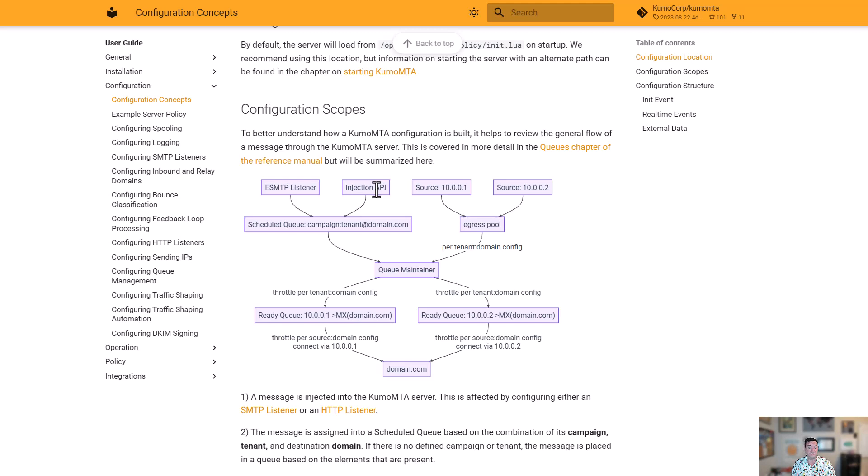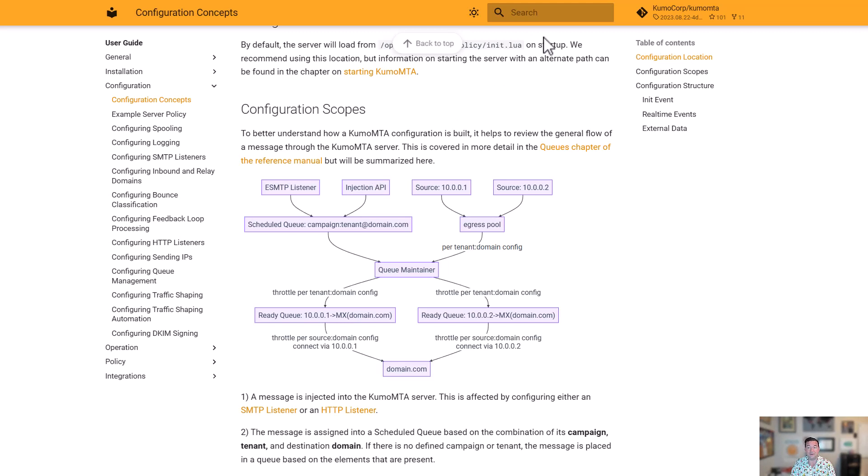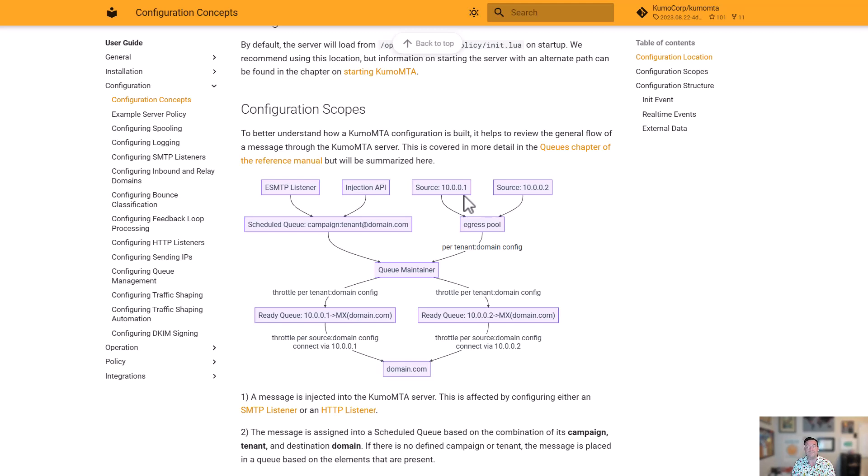That allows us to do our throttling and control our throttles based on that destination. From there, the messages are delivered. We have egress pools, which are a collection of what we call egress sources. The egress sources are the IPs or other pathways that are going to be used to send messages that belong to that pool. Messages are assigned to that pool. And then from there, they can be round robin through those egress sources.